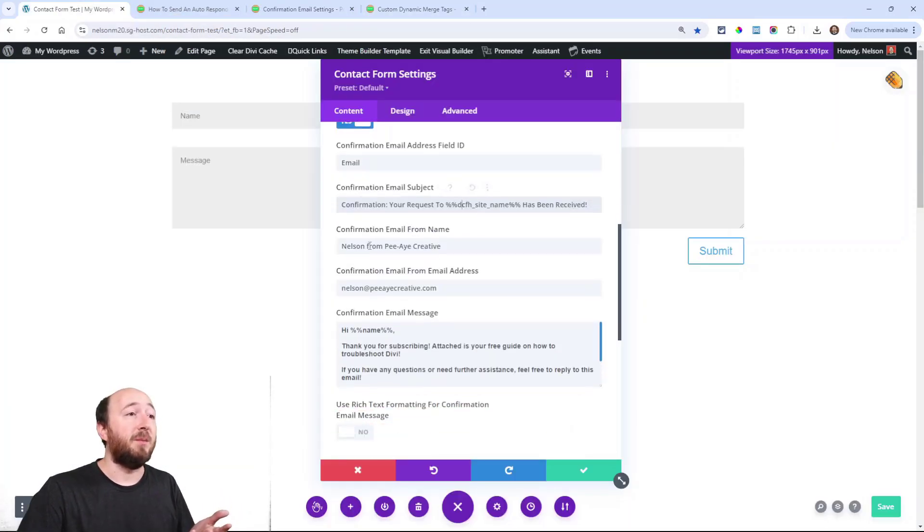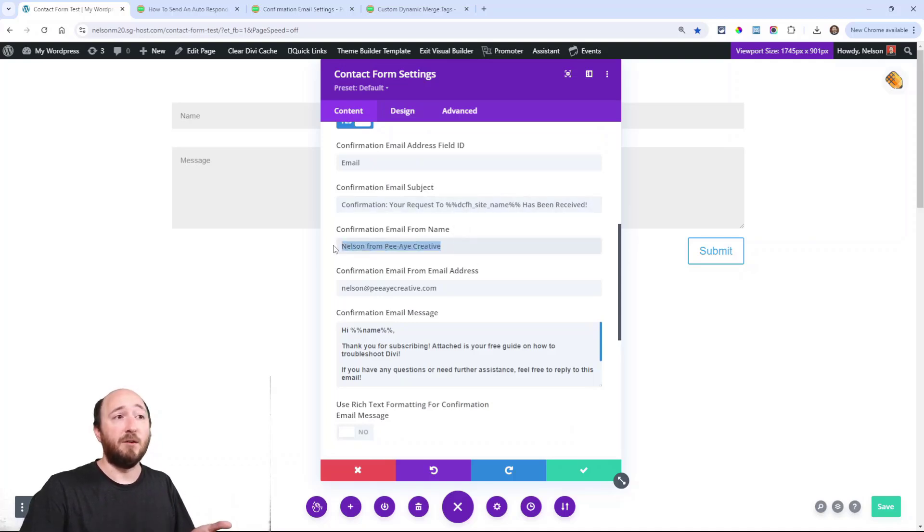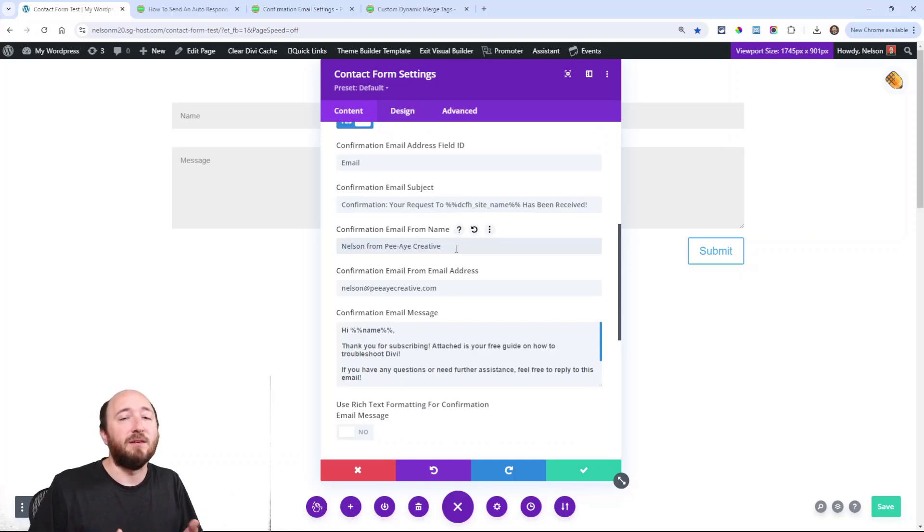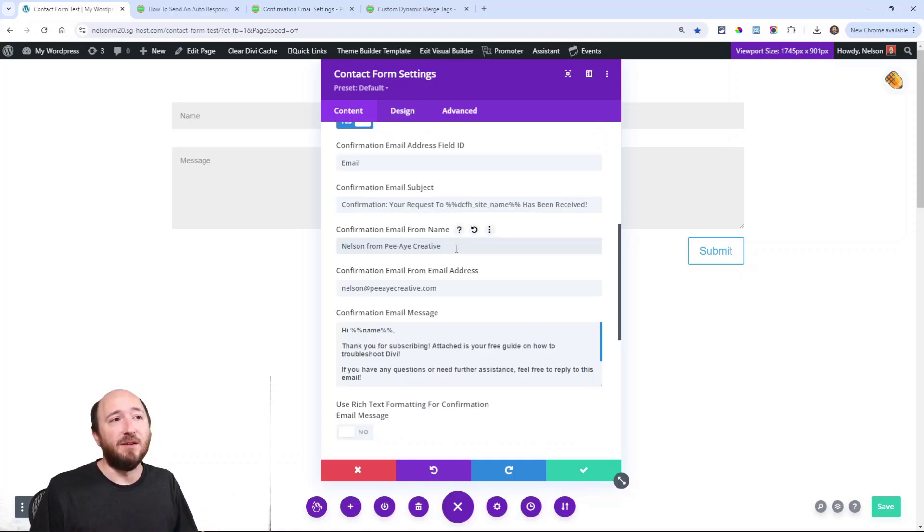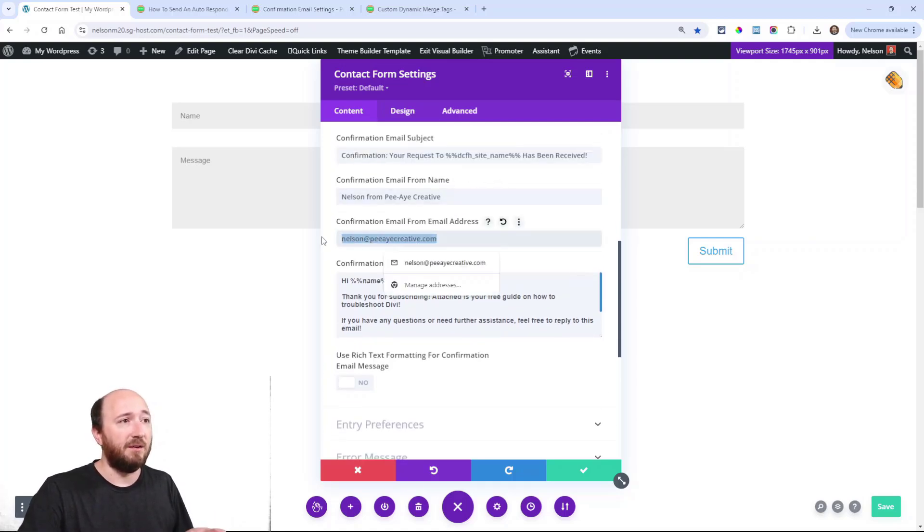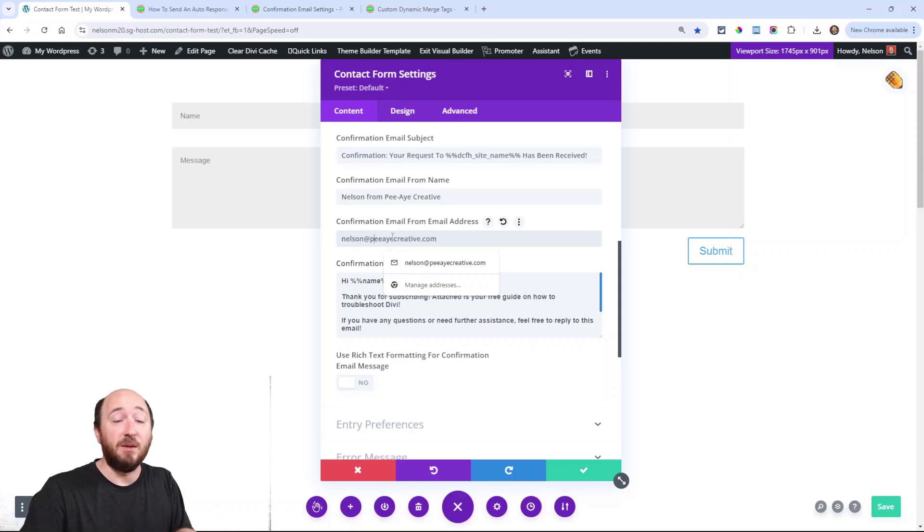You can customize the confirmation email from name - mine might say 'Nelson from PA Creative' - personalize it, keep it on brand. Then the confirmation email from address - that could be whatever yours is. Make sure you have your SMTP settings set up for that.